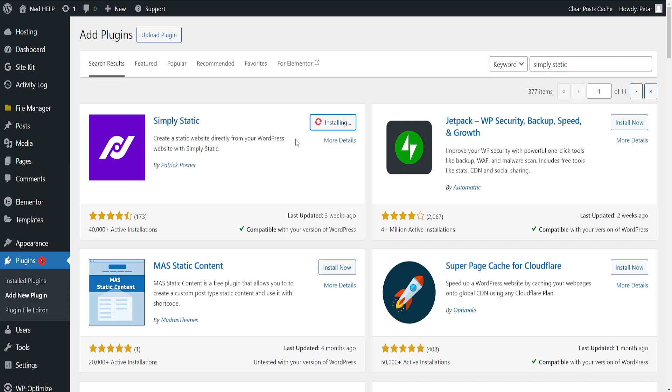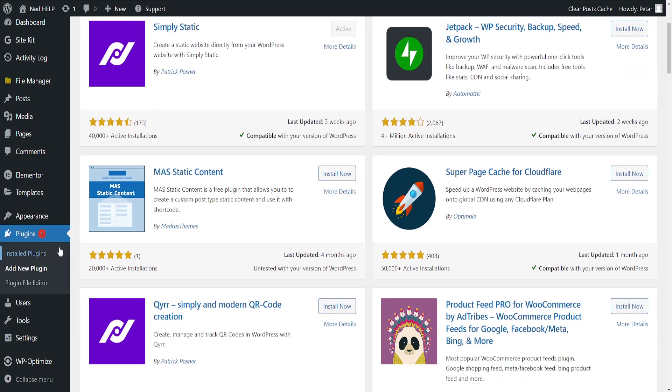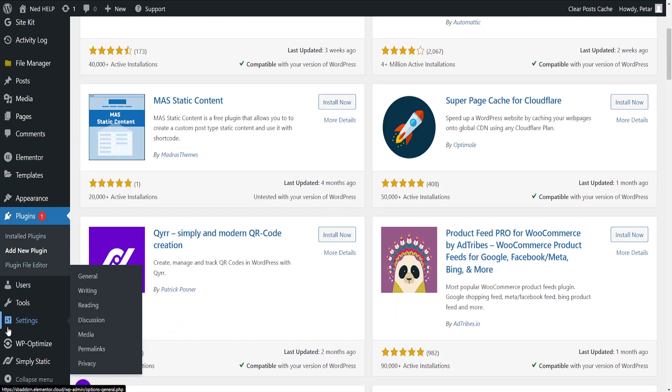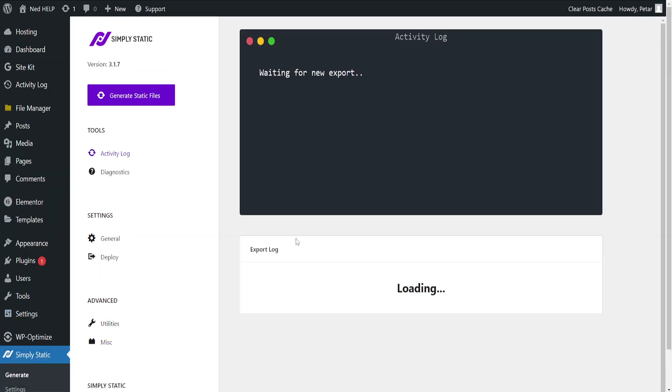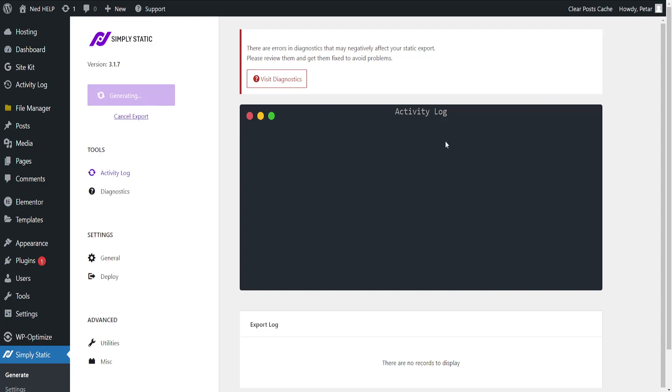Once we have this application set up, we will activate it and then refresh the page. After we have refreshed the page, we'll click on Simply Static and we can generate static files.